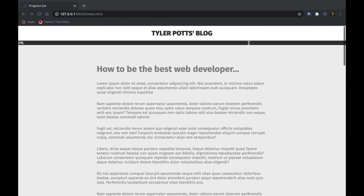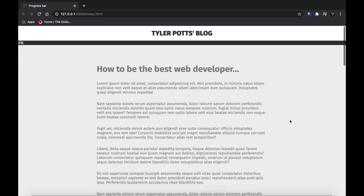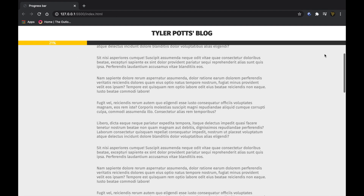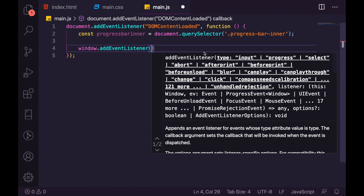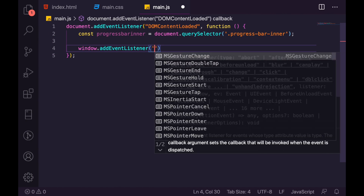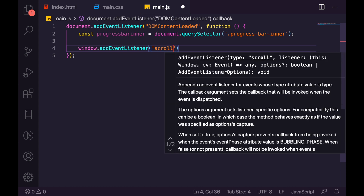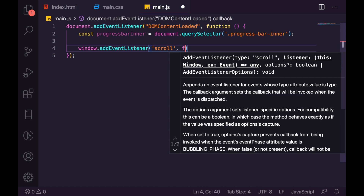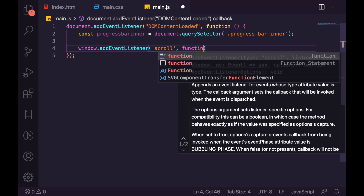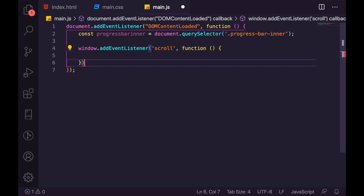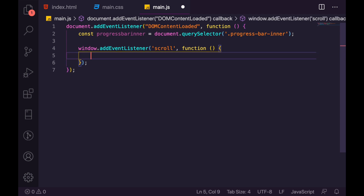We need to add an event listener, but this time to the window — the window is the screen we see — and obviously it's what we scroll. So we listen for when we scroll on the window, and pass it a function that contains our formula.